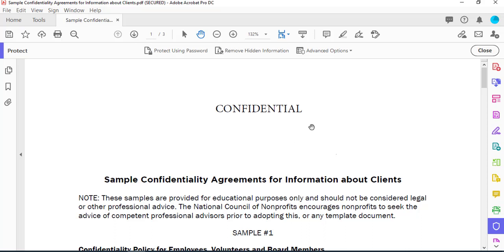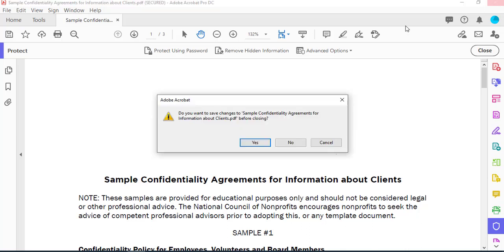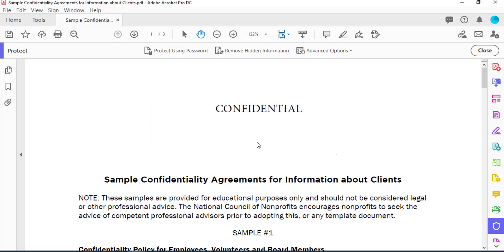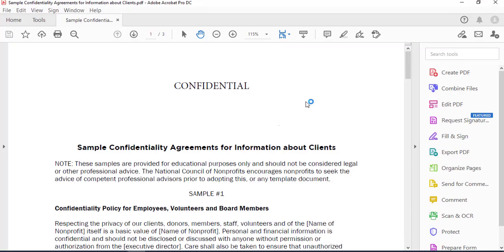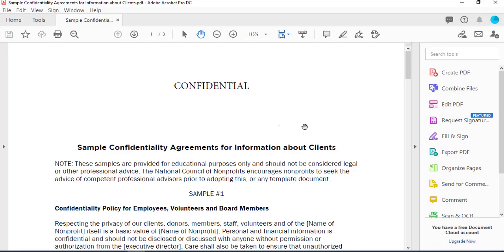The password has been removed. In order for it to stay removed when you close, you need to select Yes to save changes. If I open back the document, it does not ask for any password.